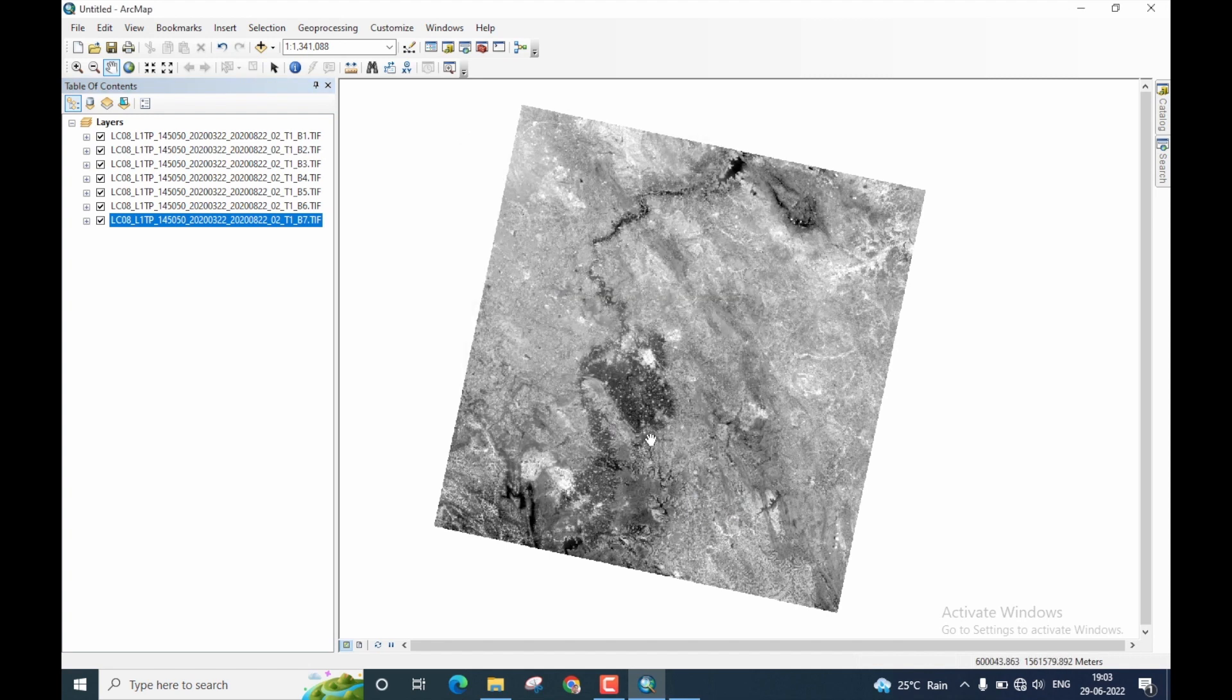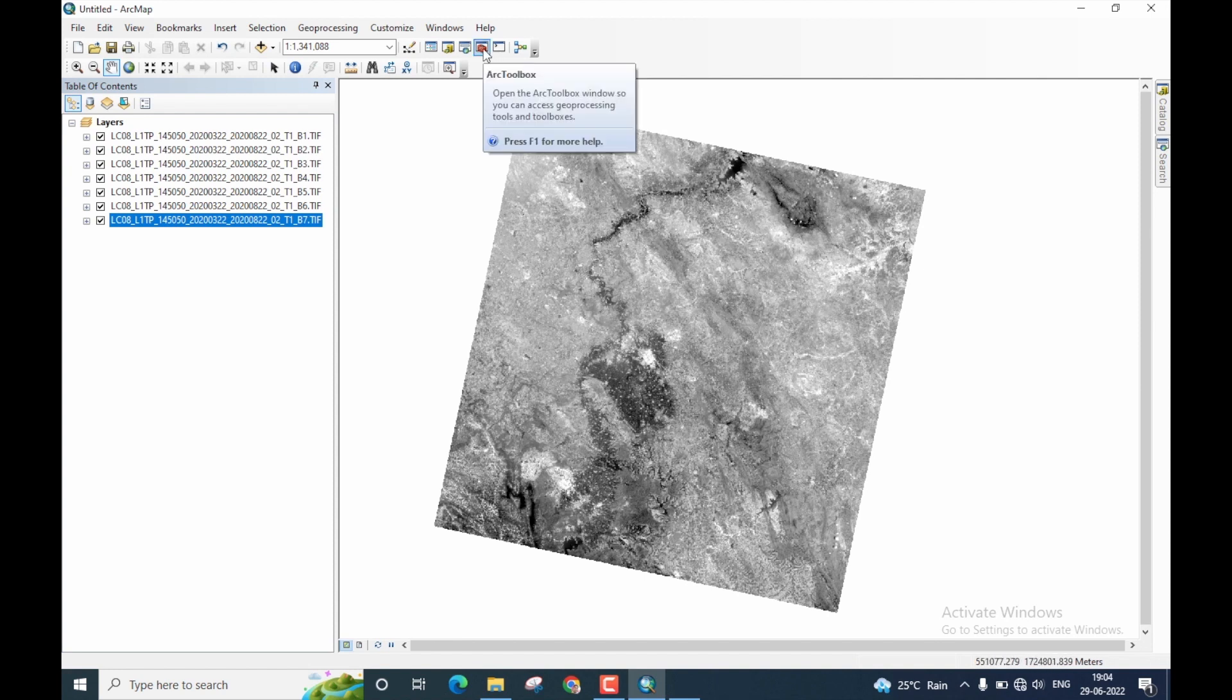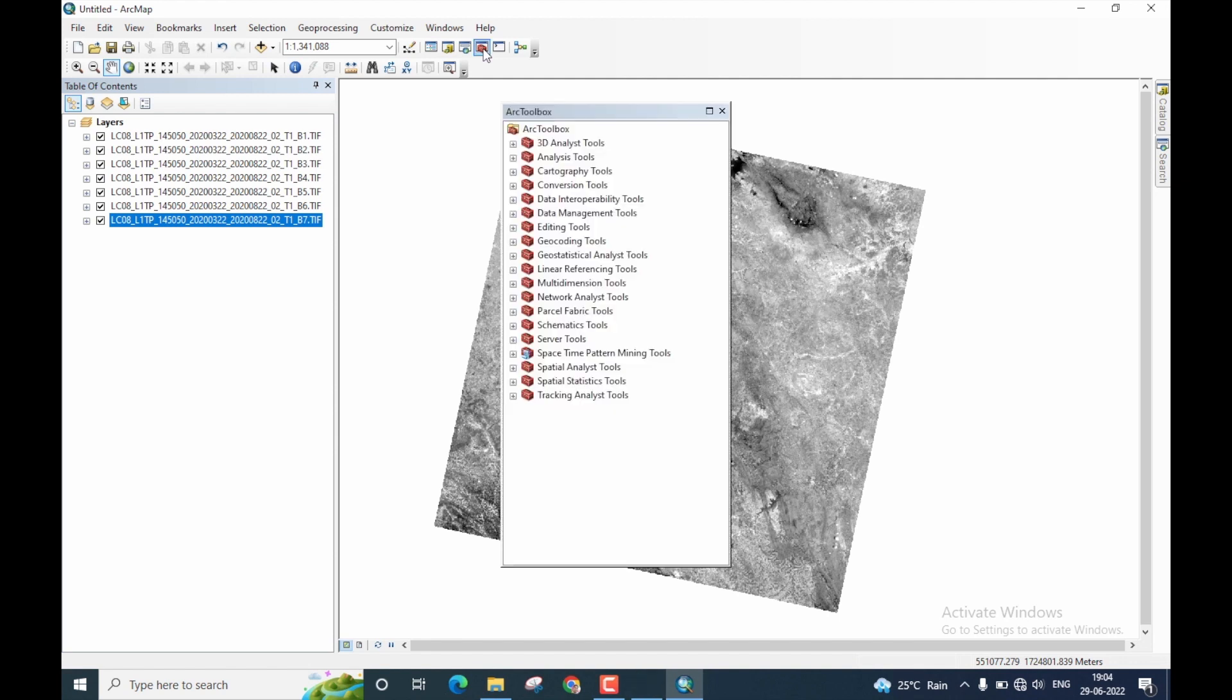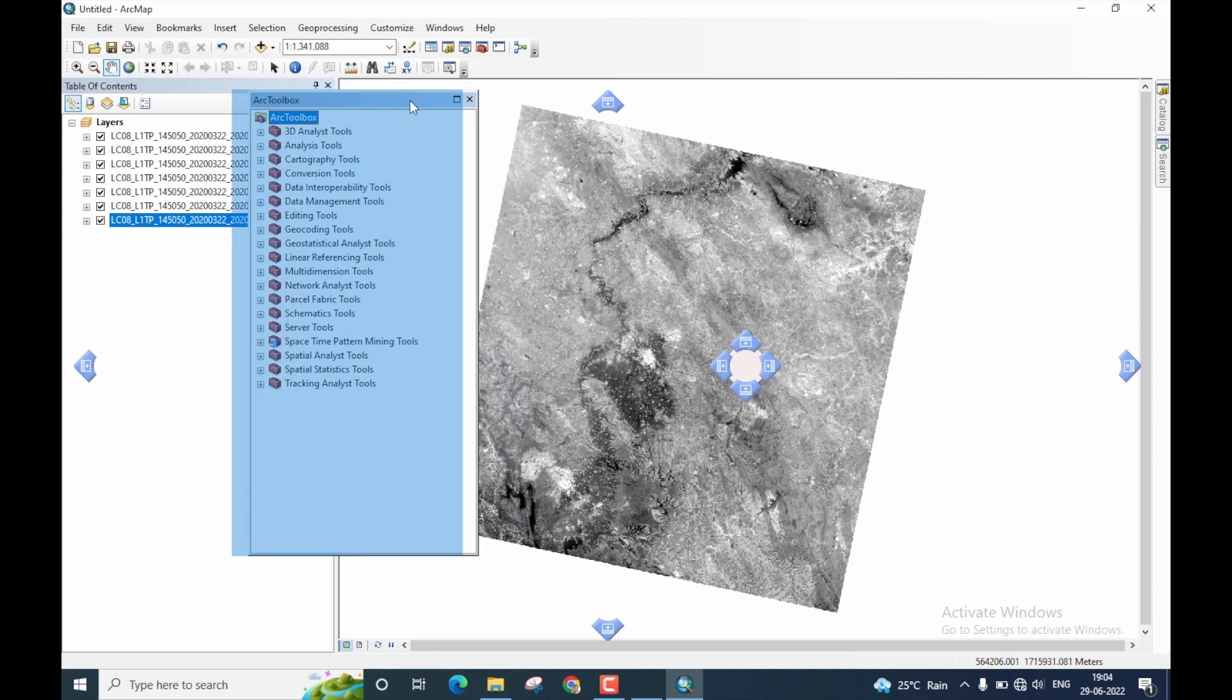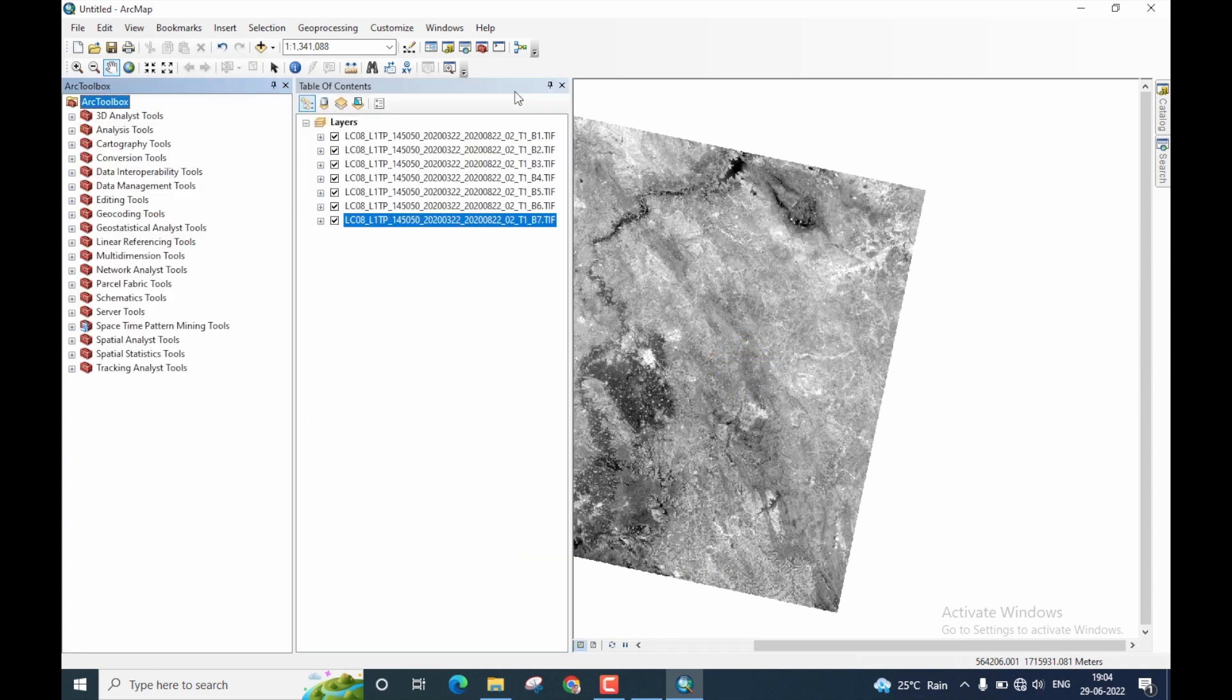Once that is done, the spatial analyst tools will be added to ArcGIS. Now, you need to click on this icon, which is ArcToolbox. The ArcToolbox will open. Now, let me just fit it somewhere here.